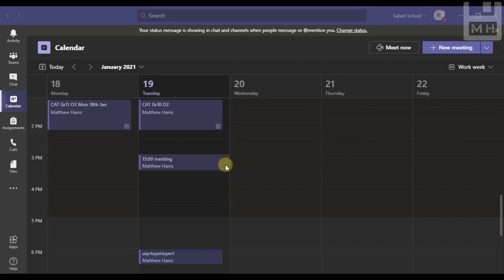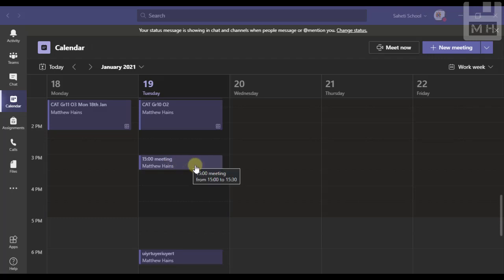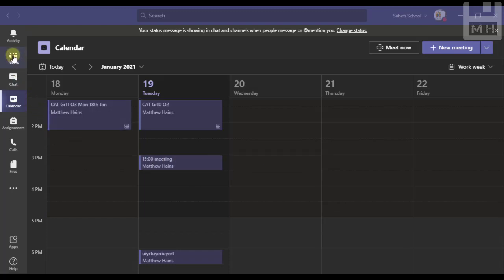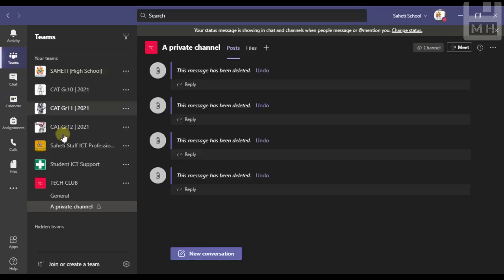And voila, there is my meeting set up for three o'clock. Now let's see what happened in the private channel. So back to my teams, back down to the private channel.